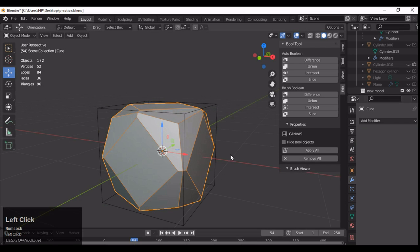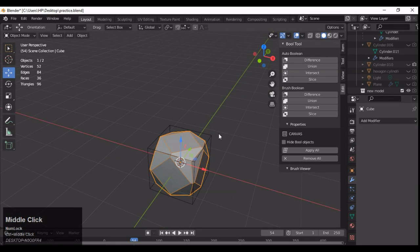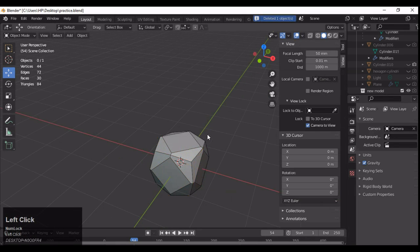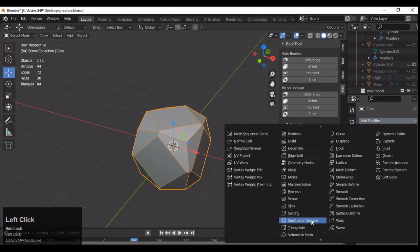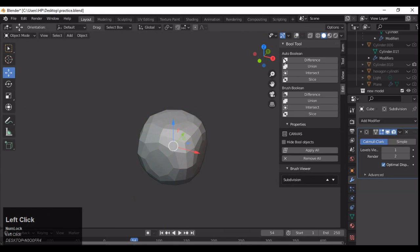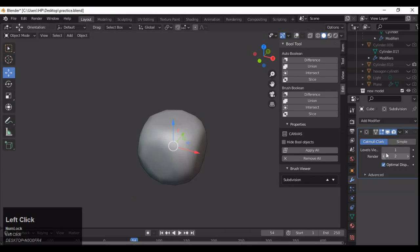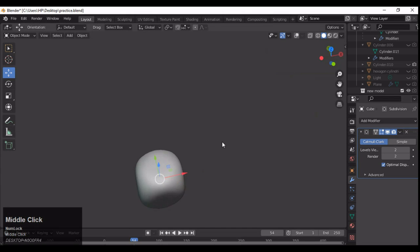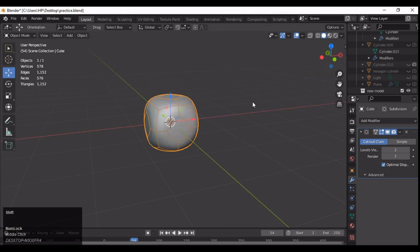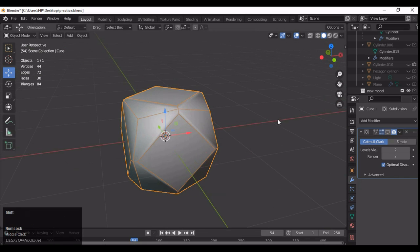You can use the Bool Tool or the Boolean modifier — both work the same. Just adjust the size, then apply that boolean modifier. Now you need to add the subdivision surface modifier and shade it smooth, and you will get something like this kind of result.